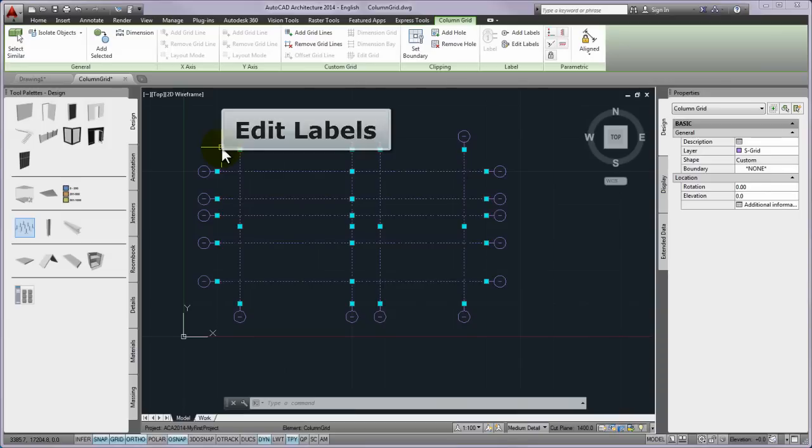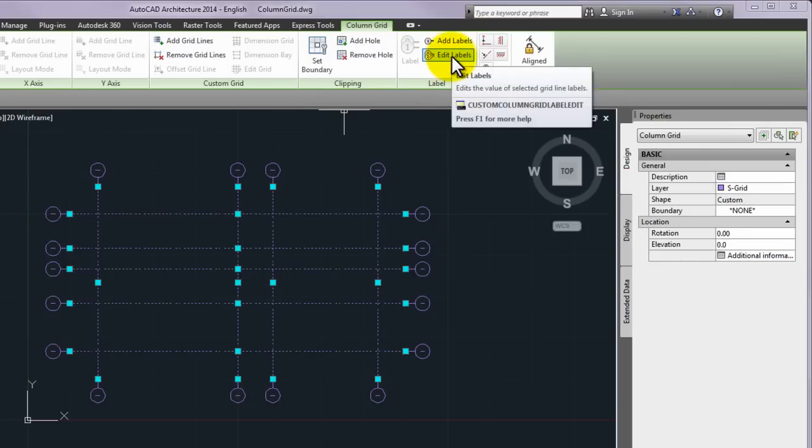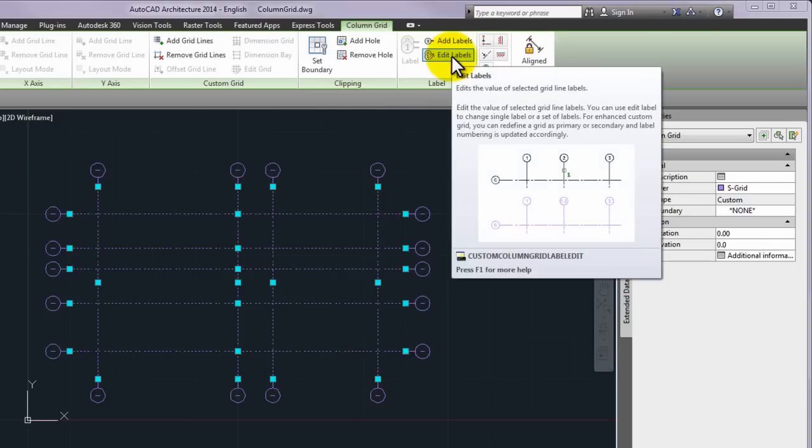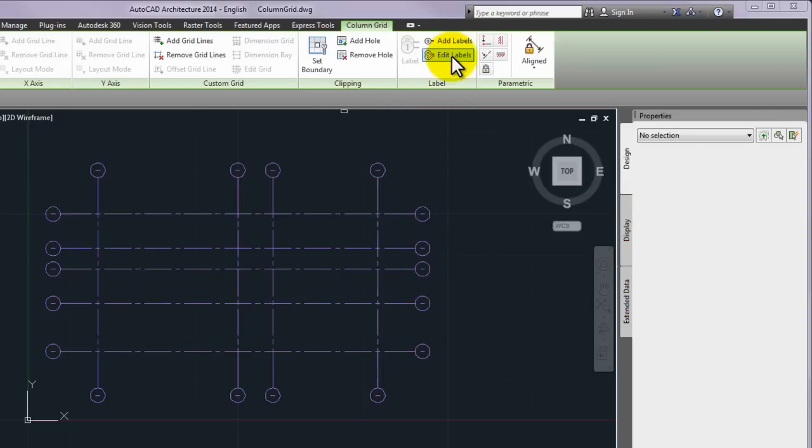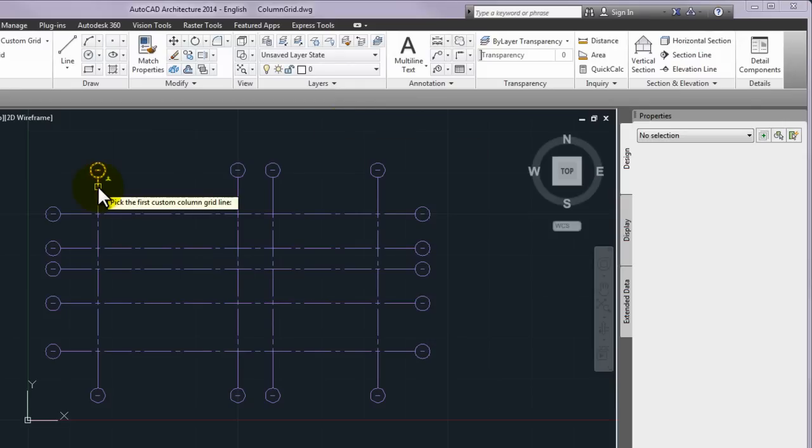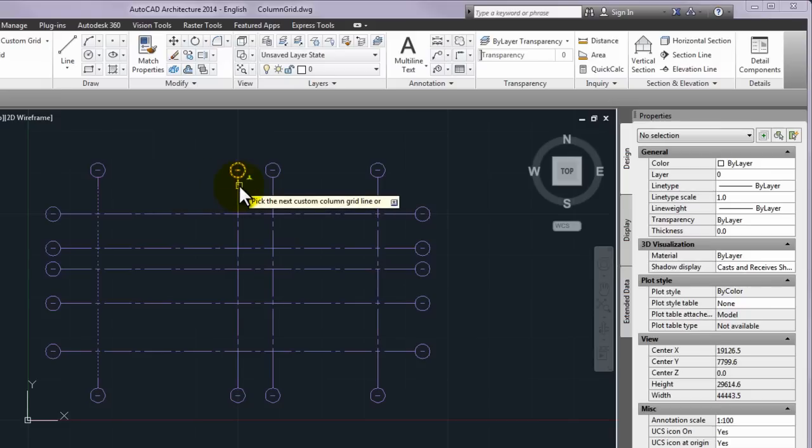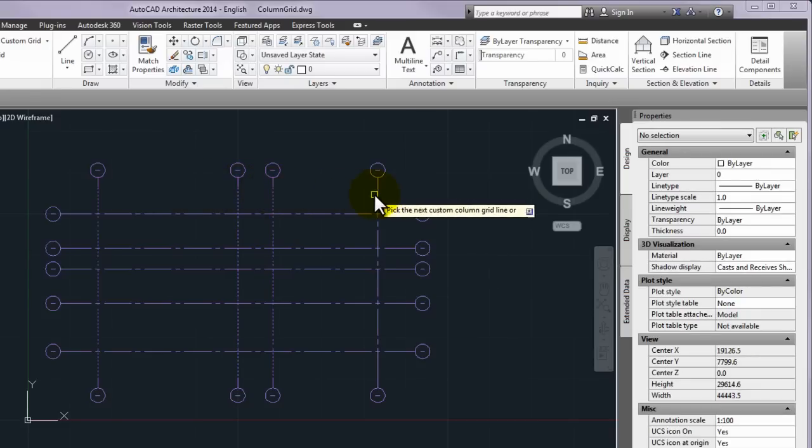Please select the edit labels command from the label panel of the contextual tab. To start program prompt, pick the first custom column grid line, please select the first left element of the top label bar, and then in order to display the prompts, select the other three as well.